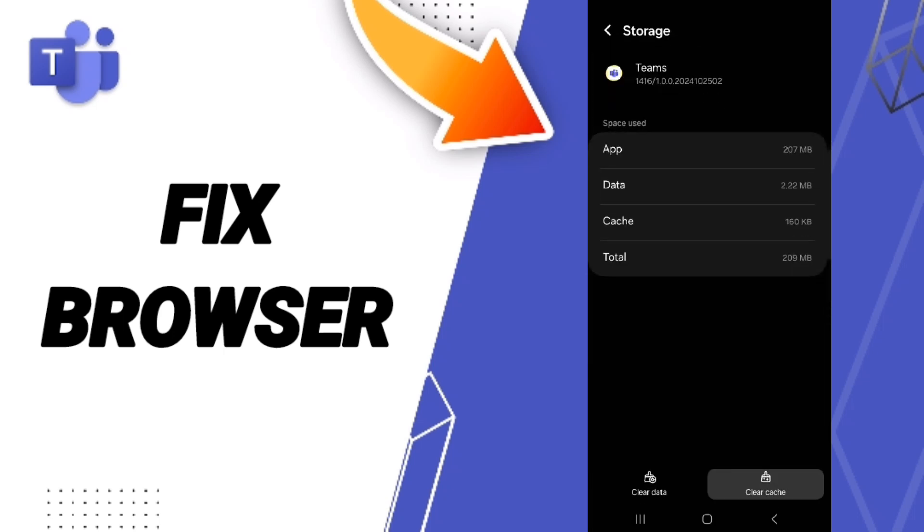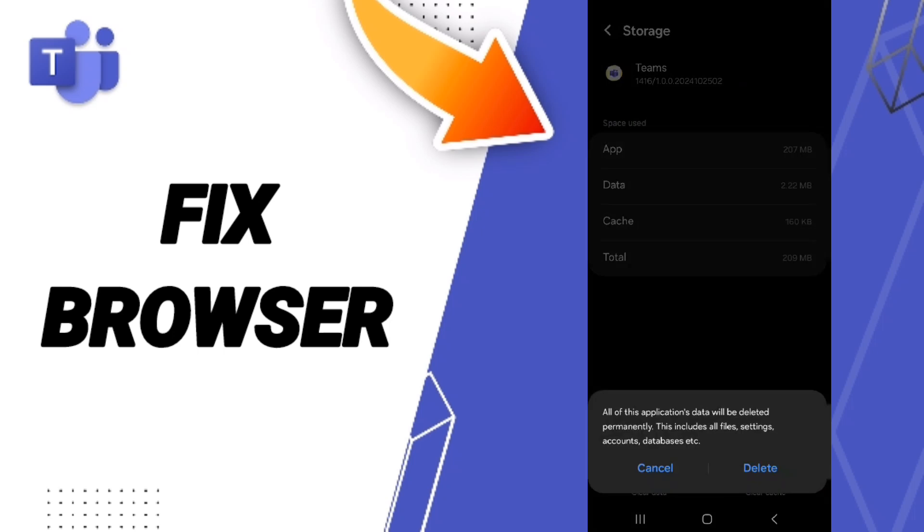Here you can click Clear Cache. Don't click Clear Data because that can delete your account.